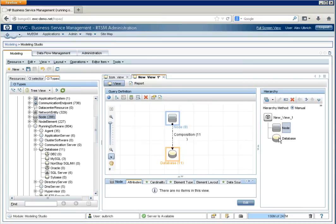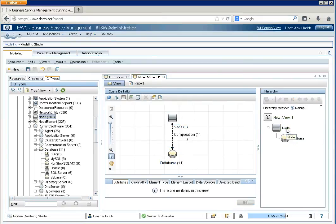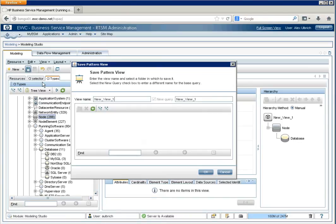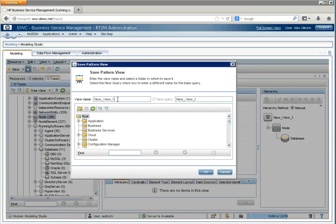So, we'll take the databases, and we want to group them by node. And this way, they'll appear kind of folded up underneath the node when we look at them later. And we'll call this DB view.